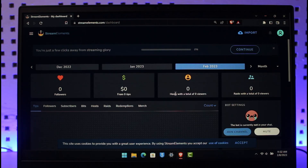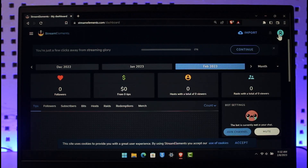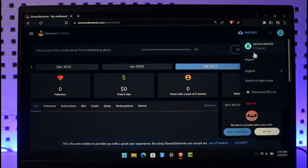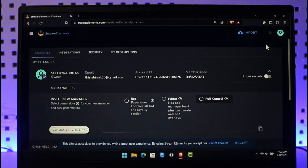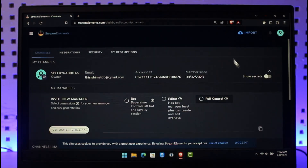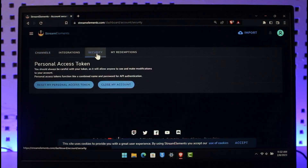Once you're signed into your account, we're going to move on to the process of deleting it. To delete your Stream Elements account, once you're on the website, click on the profile icon from the top right-hand side of the screen. Here you'll find a username at the very top — just click on your user icon.